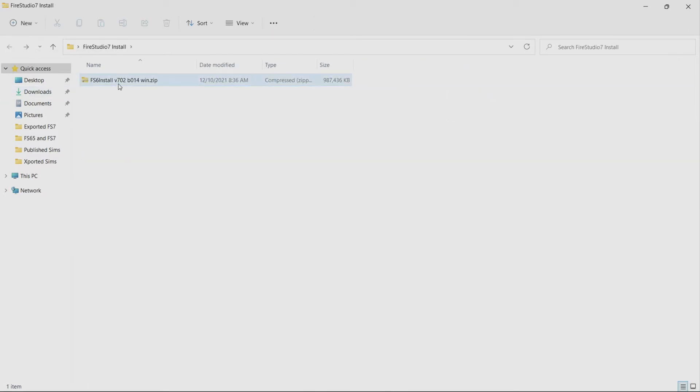So what we need to do is with this file highlighted we need to go up to the top and find out where it says extract all and it's going to ask you and then you can see if you hover over that it says extract all items in this folder. So we have to extract these files before we can install FireStudio.